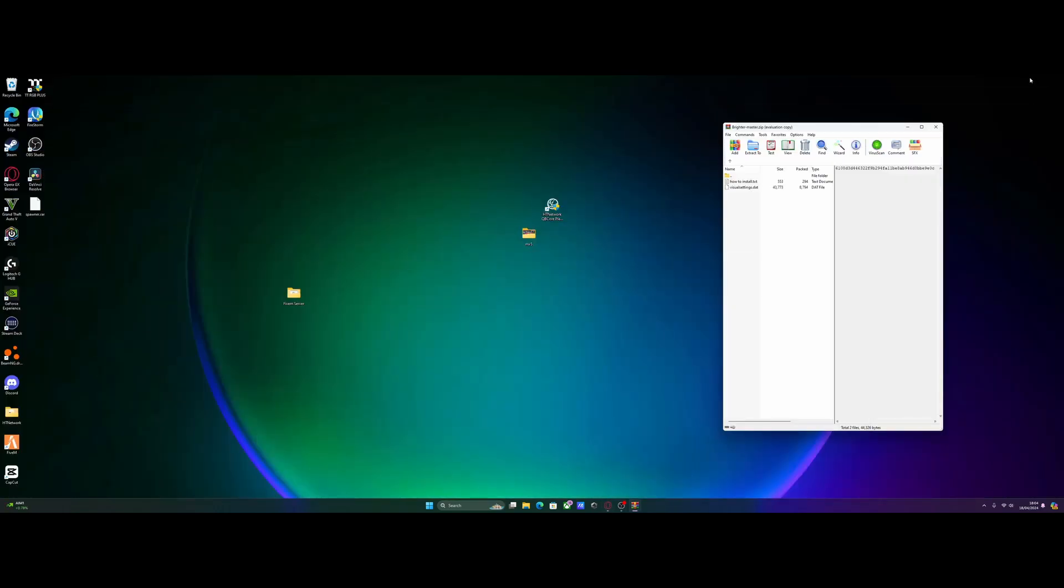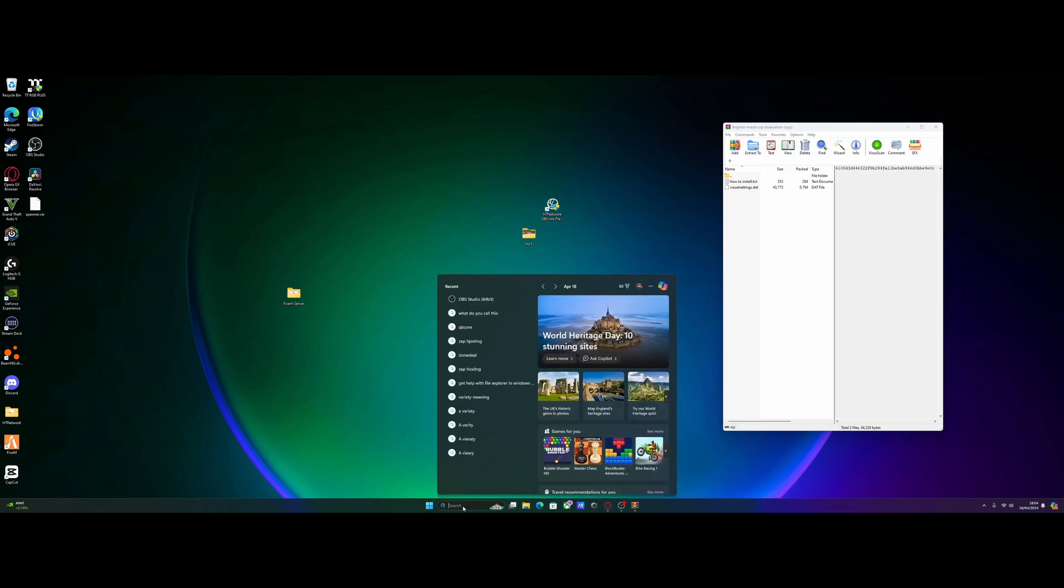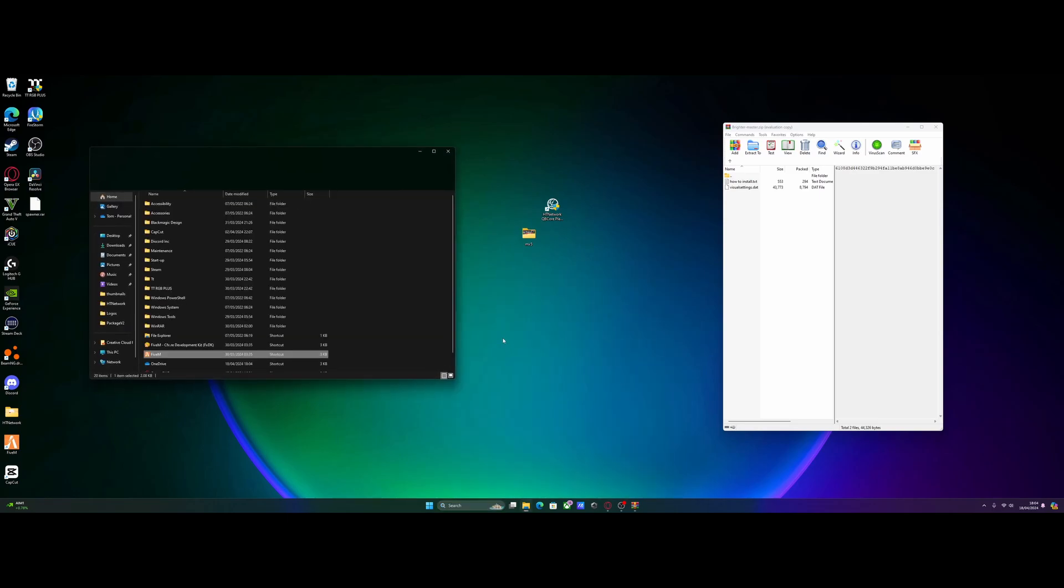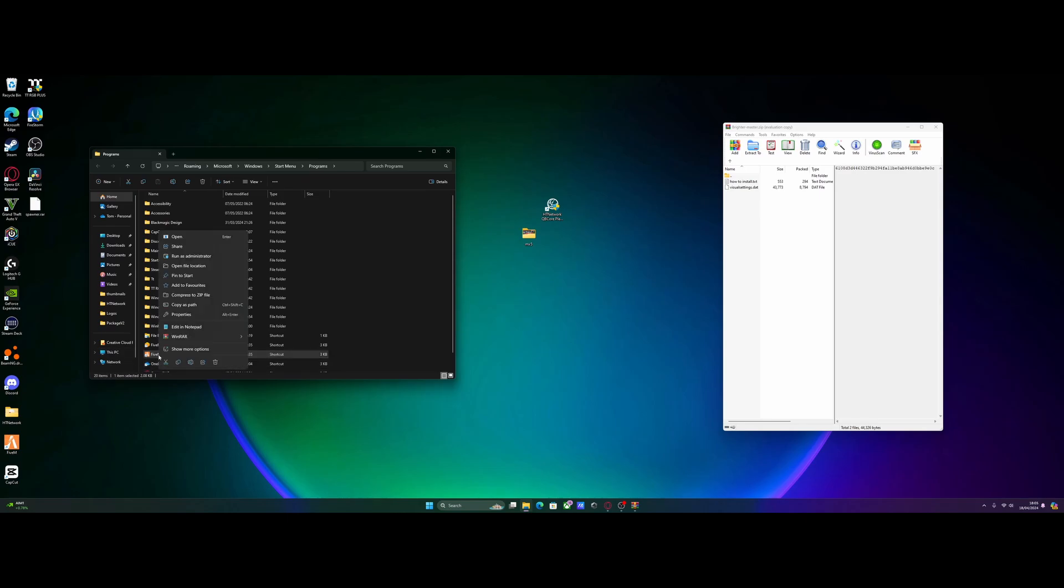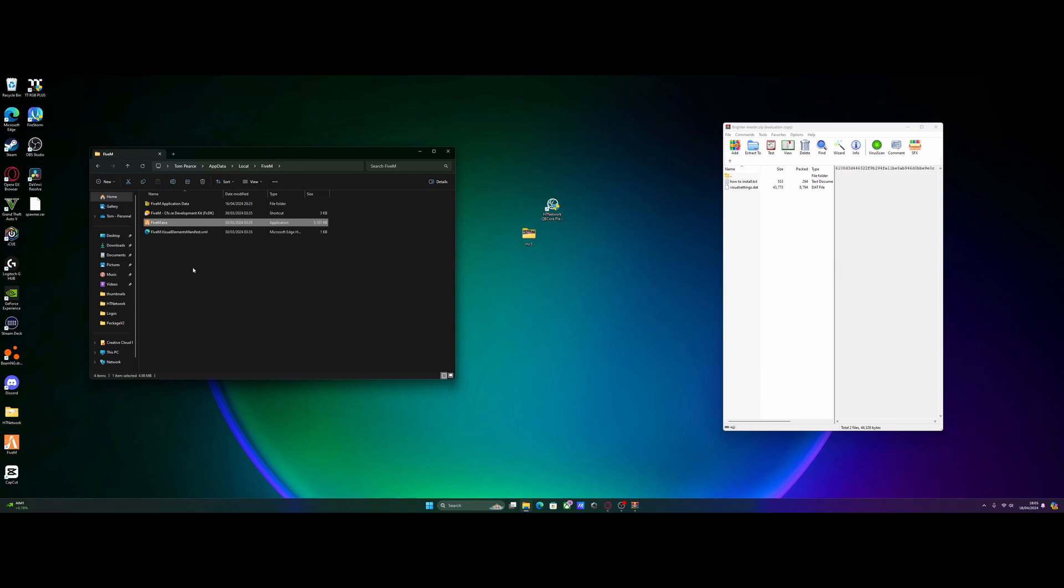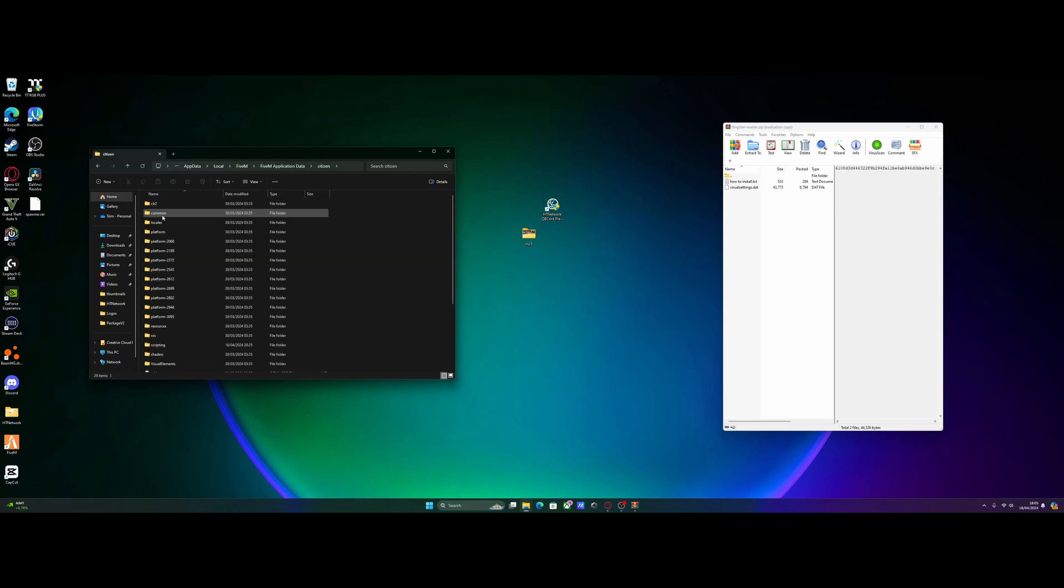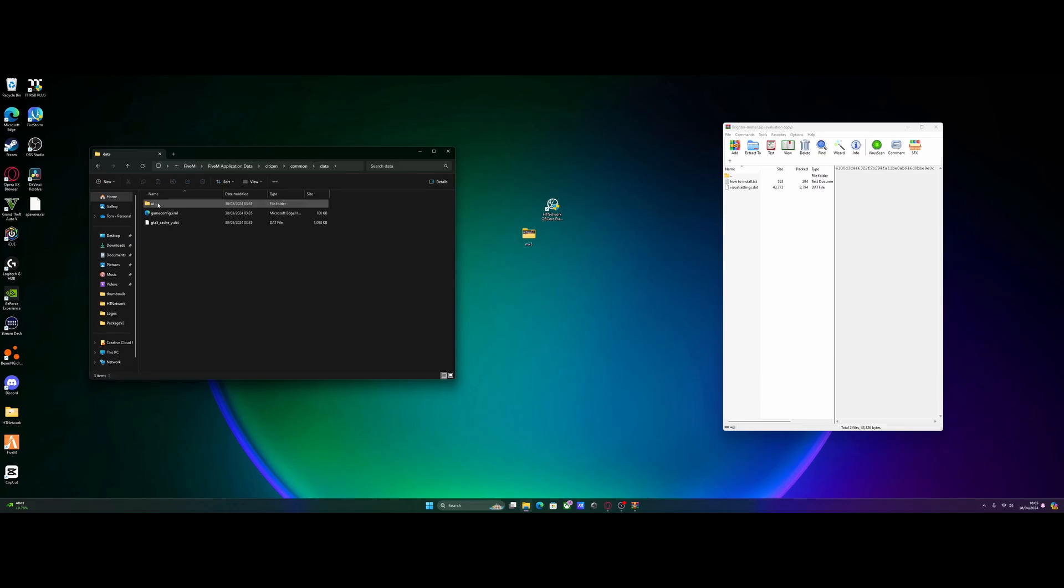So to do this, since it's client-sided, what you guys need to do is go to the search bar at the bottom of your screen right here and search for FiveM. Then right click and open file location. It's going to take you to the shortcut. We're going to right click on this shortcut and again click open file location. Double click the FiveM application data folder, and then go into the citizen folder and then go into the common folder and data.